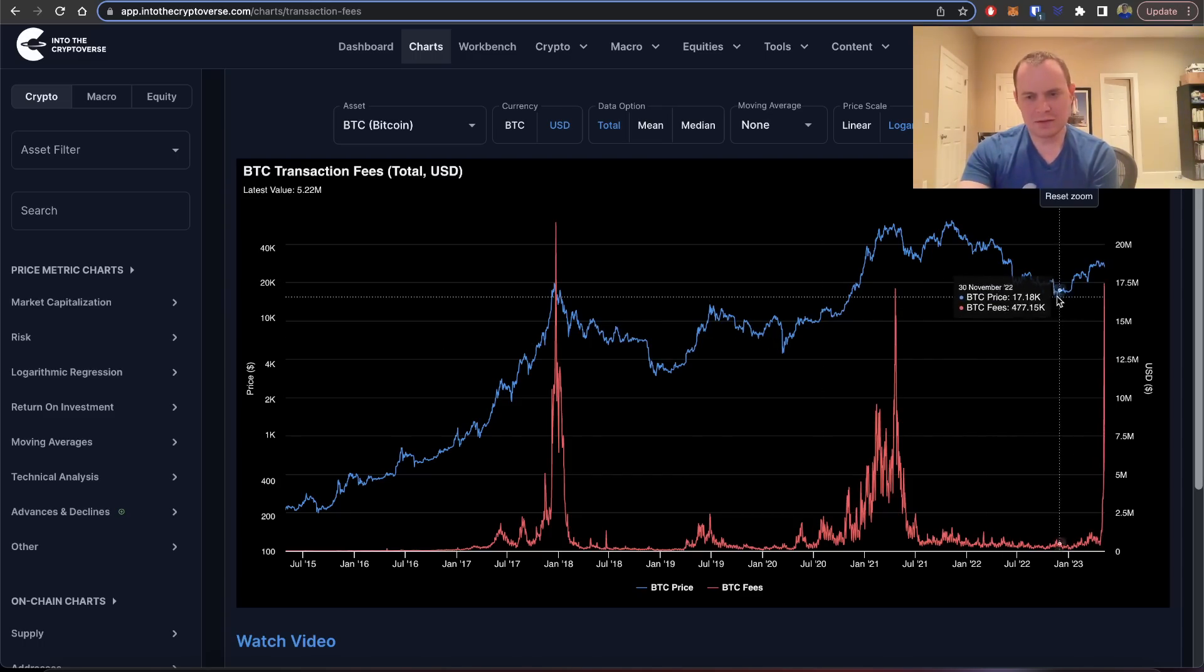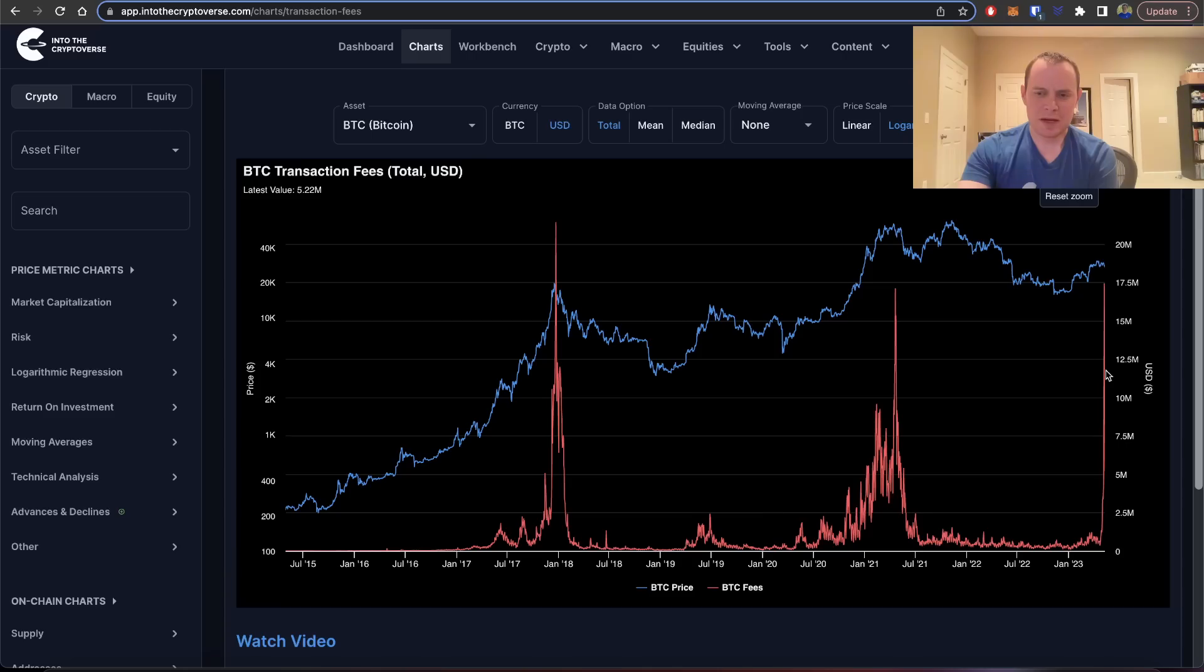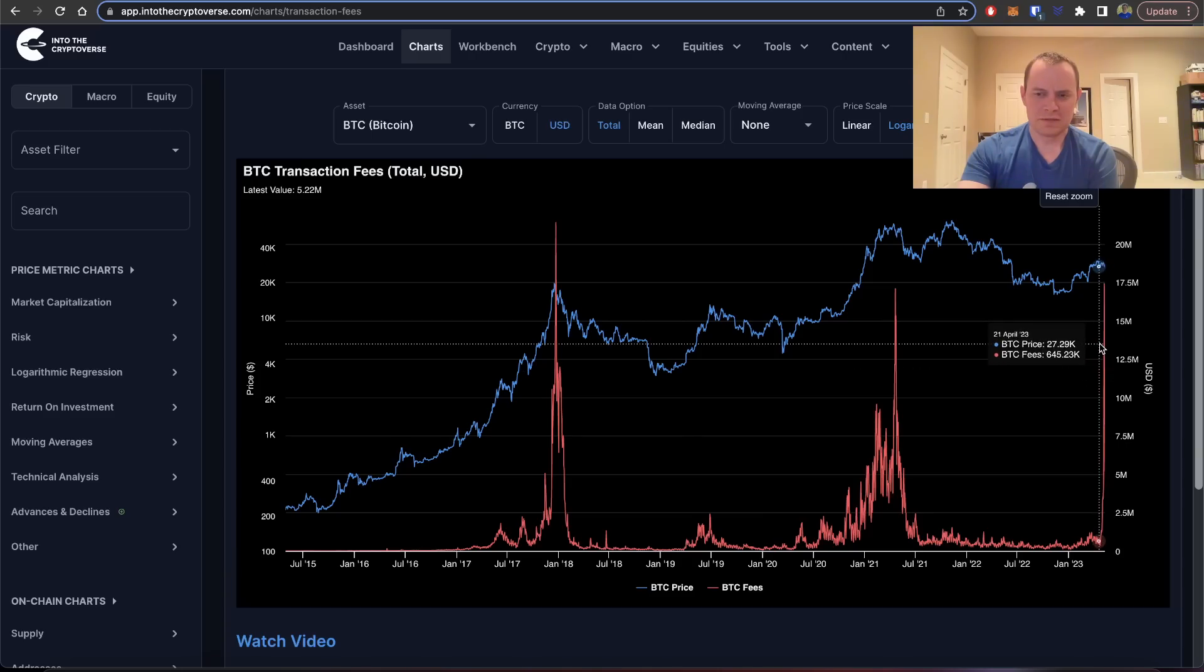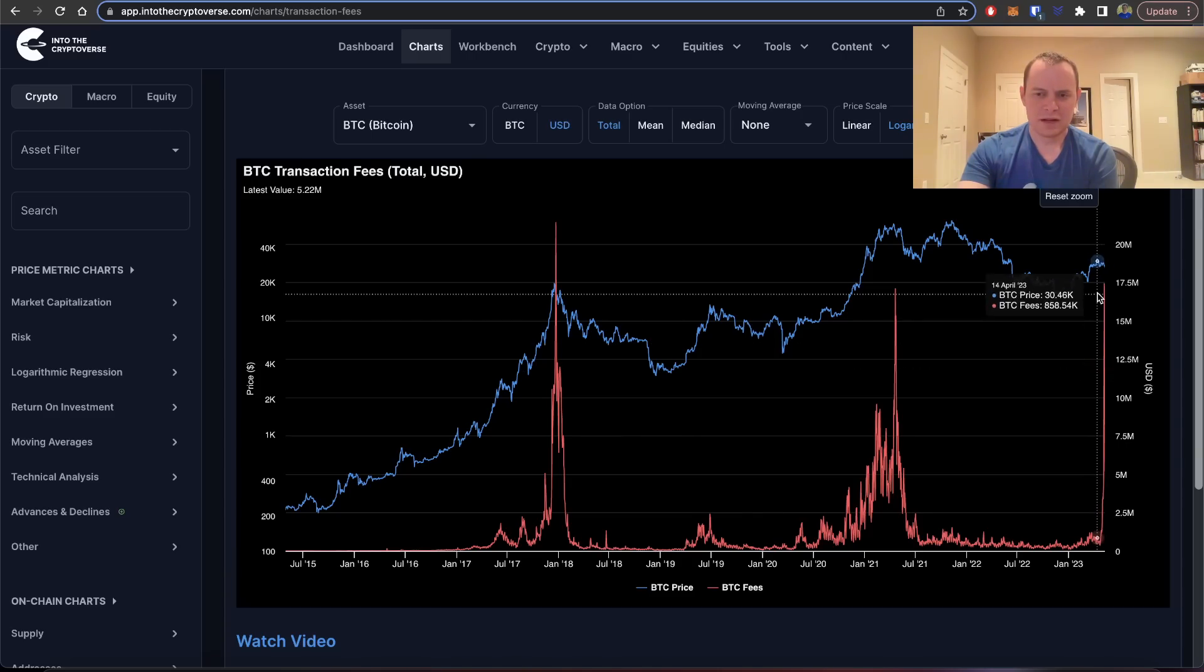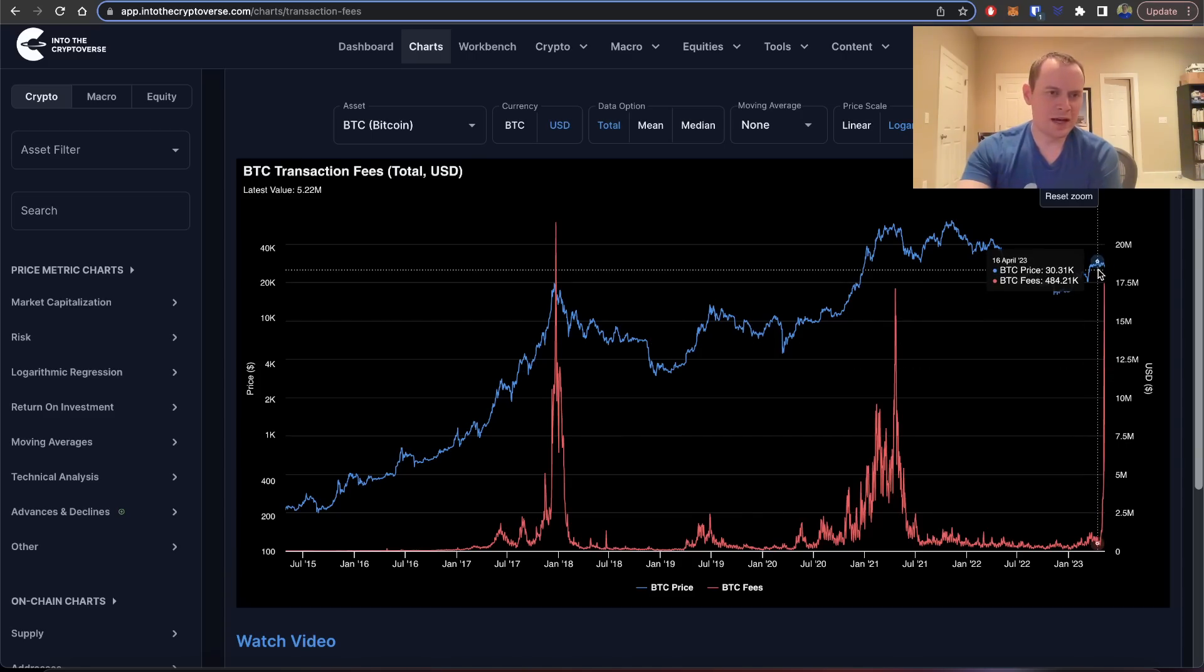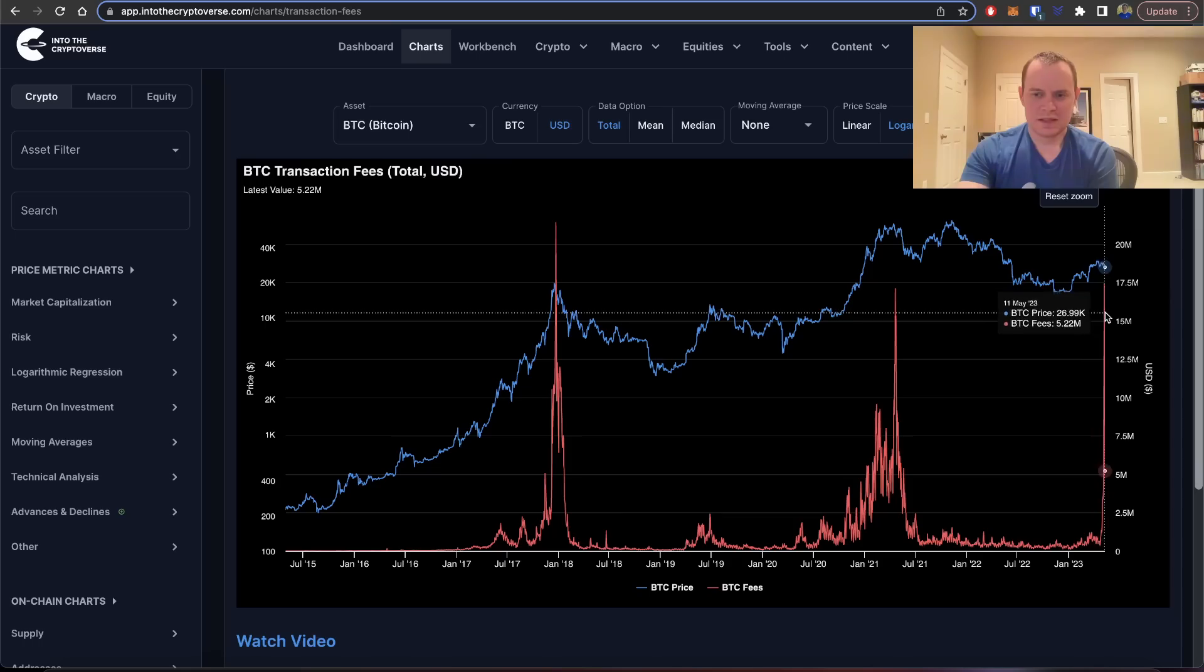This time that was not the case. Bitcoin did go up, yeah, but this spike occurred after the peak, at least this local high. This spike does not look the same as these other ones.